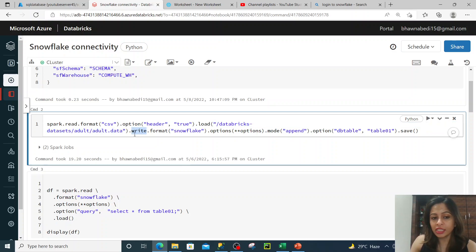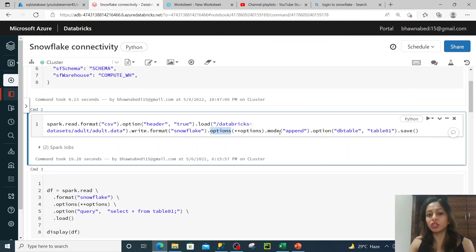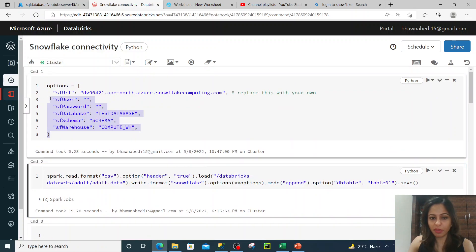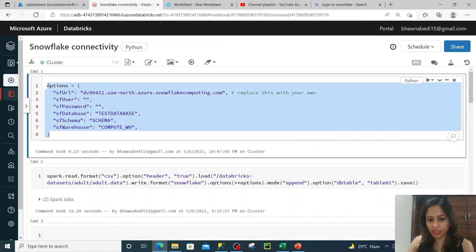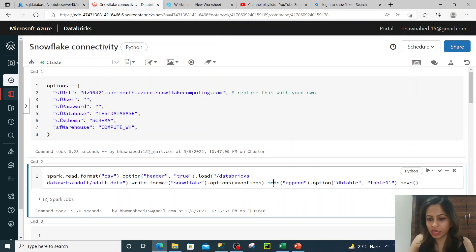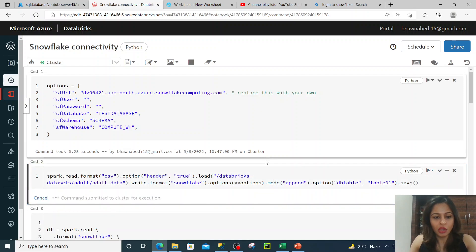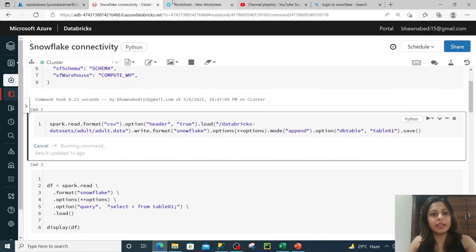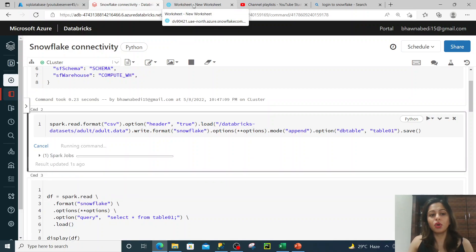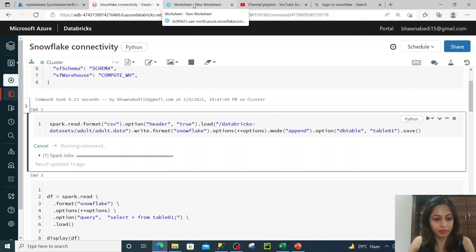I'm writing it using .write.format snowflake and giving .options. The double-star options are nothing but these connectivity parameters — it automatically takes those options. Mode is append, so it will append to the table, and db.table specifies the table name to create. Let me run it. The moment I run this, you will see that in my Snowflake data warehouse a table named table01 appears with this dataset. I have configured the URL, username, password, database, schema, and compute warehouse.